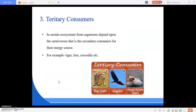Next are tertiary consumers. In certain ecosystems, organisms depend upon the carnivores — that is, the secondary consumers — for their energy source. Sometimes tertiary consumers also depend on secondary consumers because they cannot feed on primary consumers directly. Examples include tiger, lion, crocodile, eagles, great white shark, and big cats.